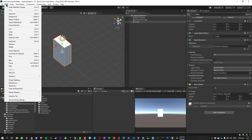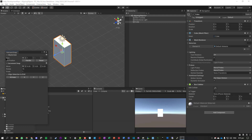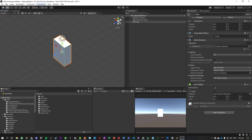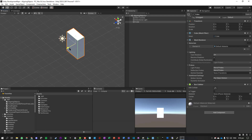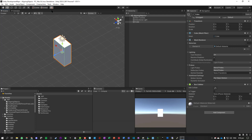One quick way for grid snapping is we can modify these settings — we've got our wheel size, the wheel grid is at one unit each. We're going to make sure it's on global and then enable the grid snap tool so that when we move it, it jumps one unit.